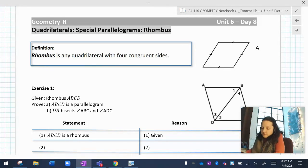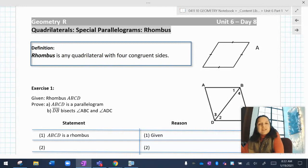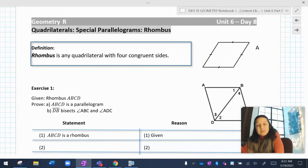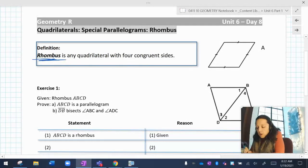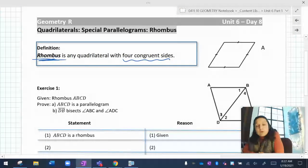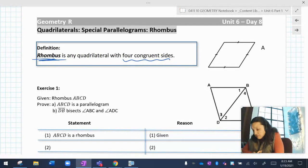What's a rhombus? A rhombus is like a slanty square. The definition of a rhombus is very, very basic: a rhombus is any quadrilateral with four congruent sides. As soon as it has four equal sides, it's a rhombus. So this shape over here — that's a rhombus.